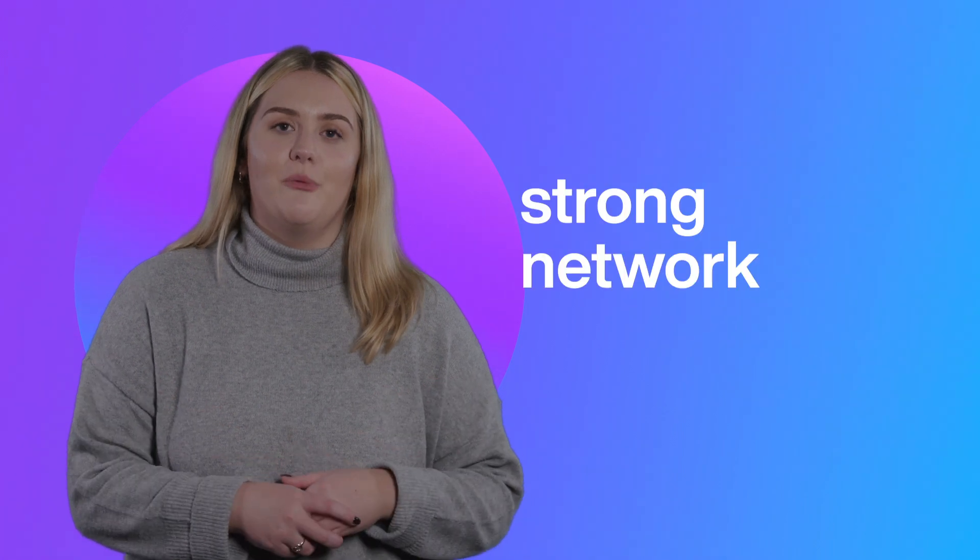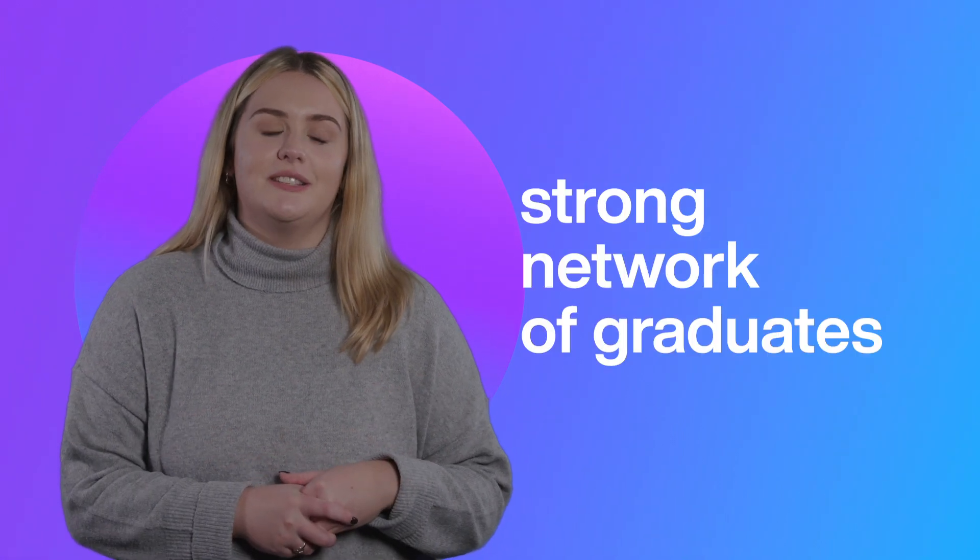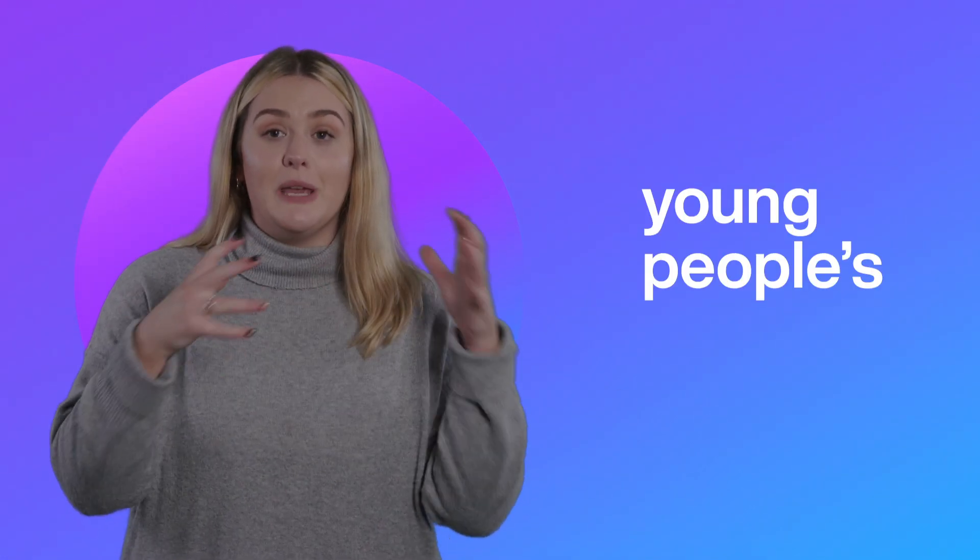Working across NDA Group we've got a really strong network of graduates, not just from our programme from various programmes and we all come together and have young people's networks. A lot of the operating companies have young people's networks within their businesses.